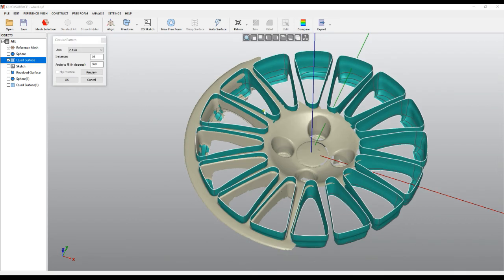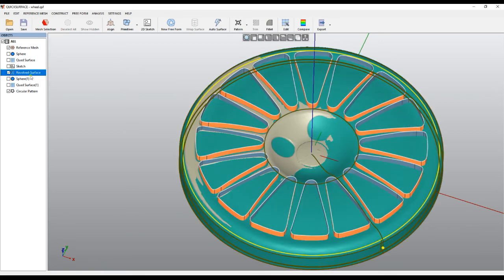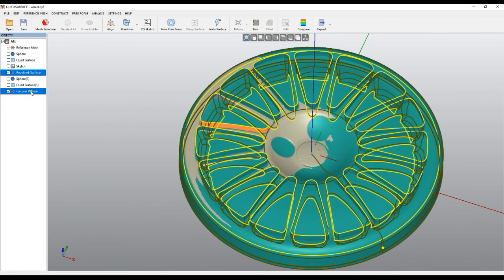And when we have the pattern ready, I can press OK, get the revolved surface, and when I select them I can actually start my trimming process.